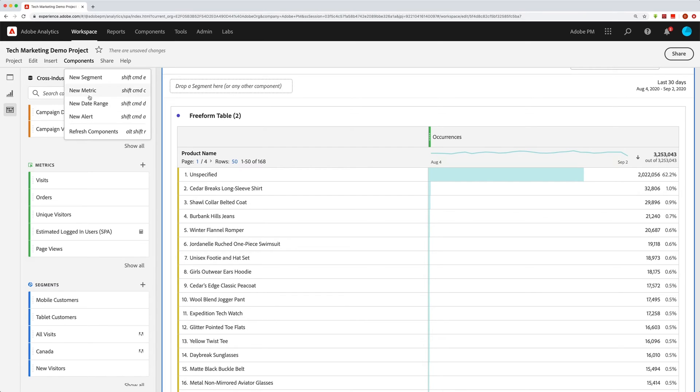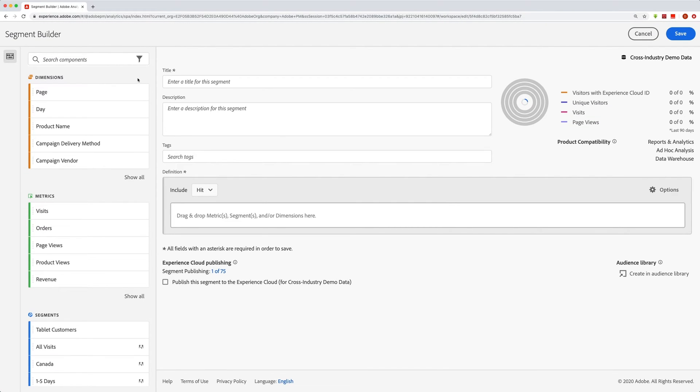Or you can use, of course, the quick keys over here. As you can see, for example, new segment is shift command E. So if I do that and I go shift command E, this is going to give me the segment builder. Let's do a quick one.